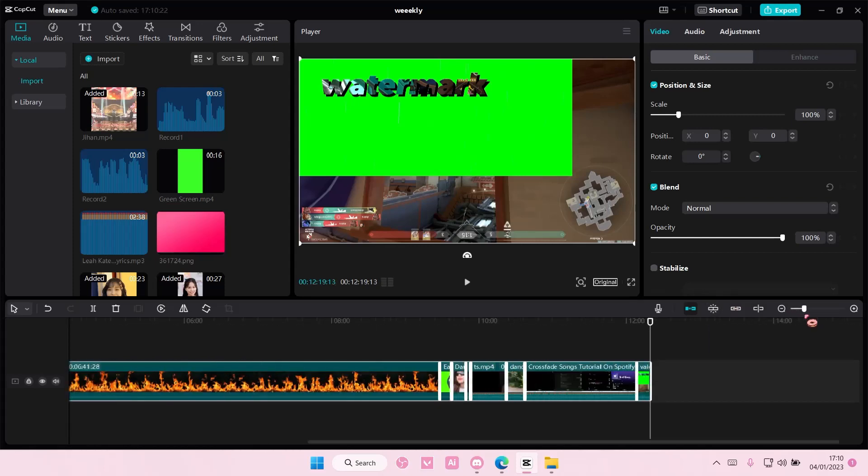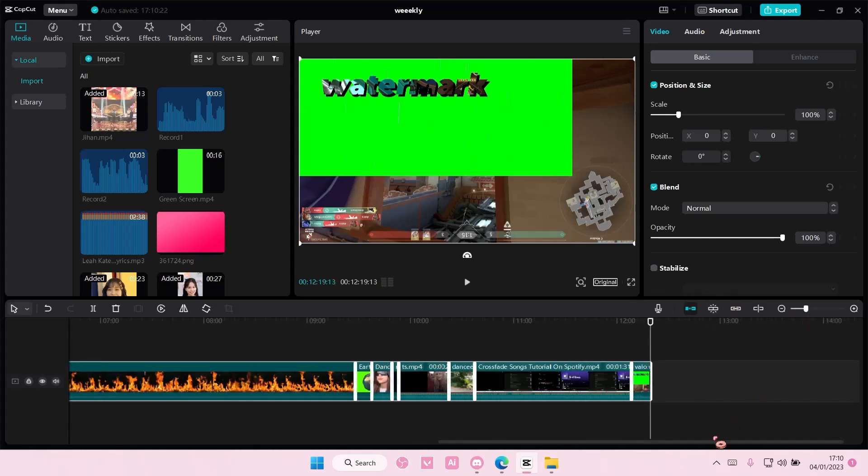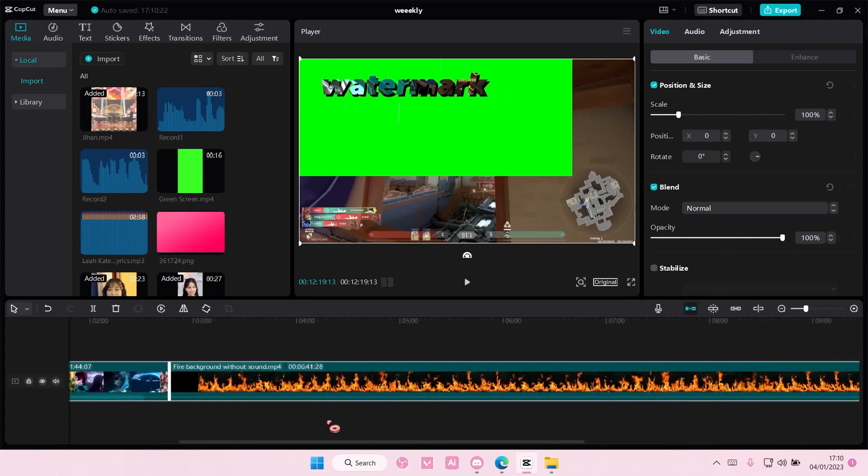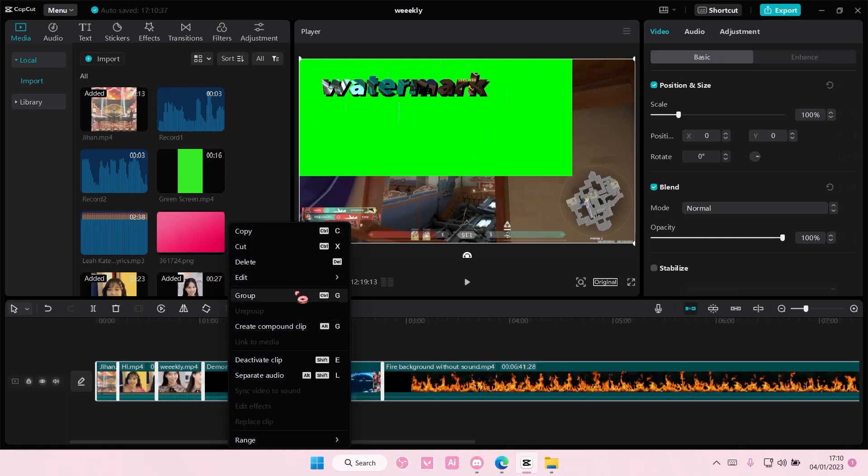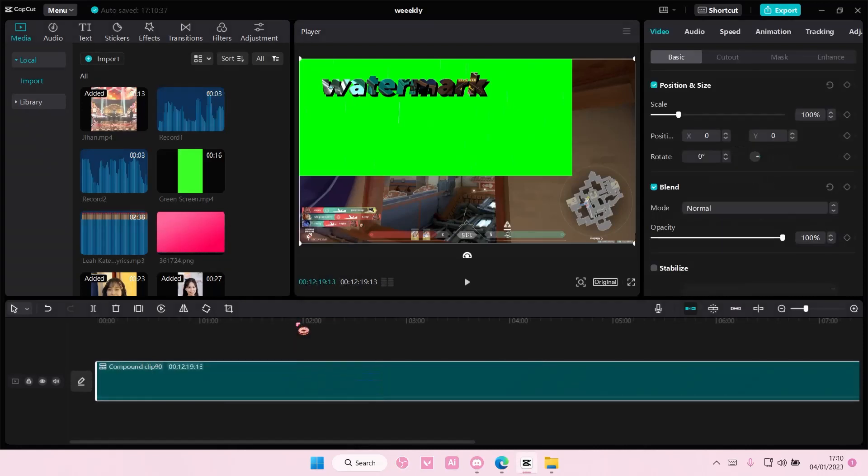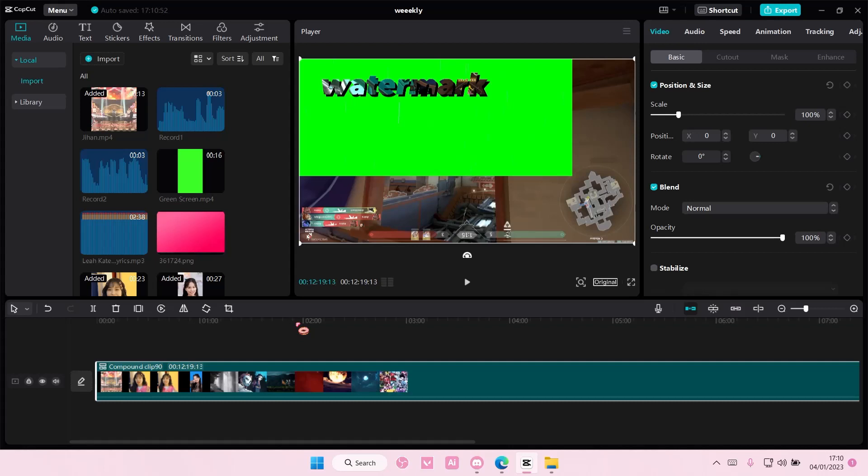...all of the clips have been selected and you can just right click and either group them or merge them. So Ctrl G is to make them into one group, but they're still separate clips. But if you select create compound clip, they're going to be in one big chunk of clips.